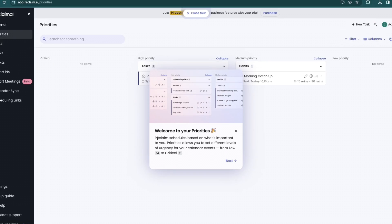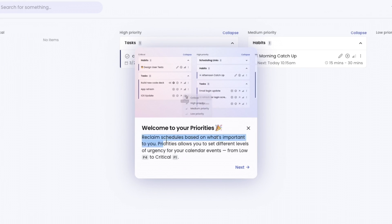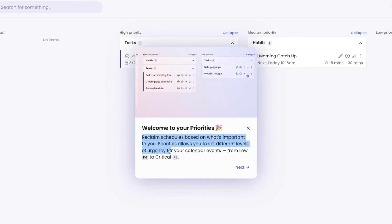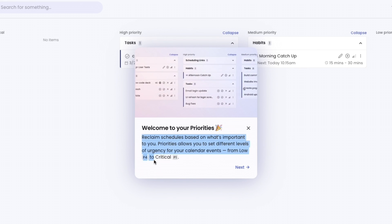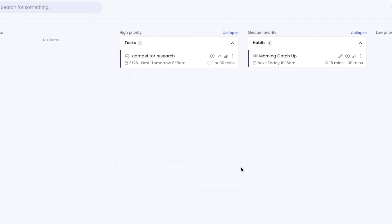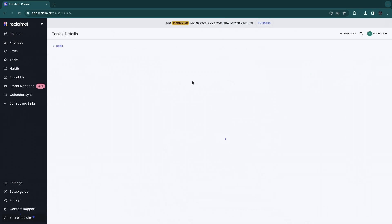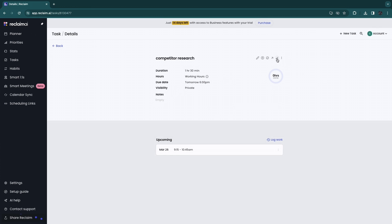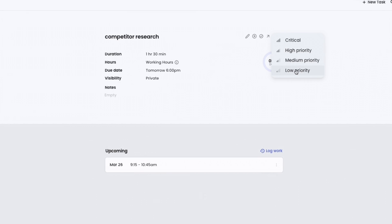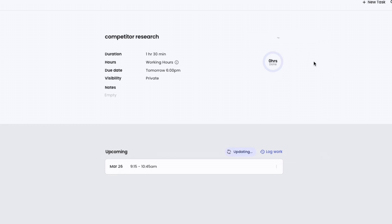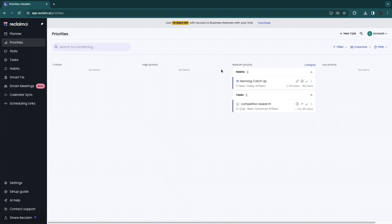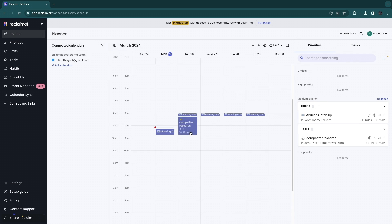In the Priorities section you can see your priorities. Reclaim schedules based on what's important to you — priorities let you set different levels of urgency for calendar events, from low (P4) to critical (P1). When you click on a task, you can set the priority level: low, medium, high, or critical. I'll set this to medium. It's smart to have highest-priority tasks in the morning when you're fresh, and medium priority later in the day.